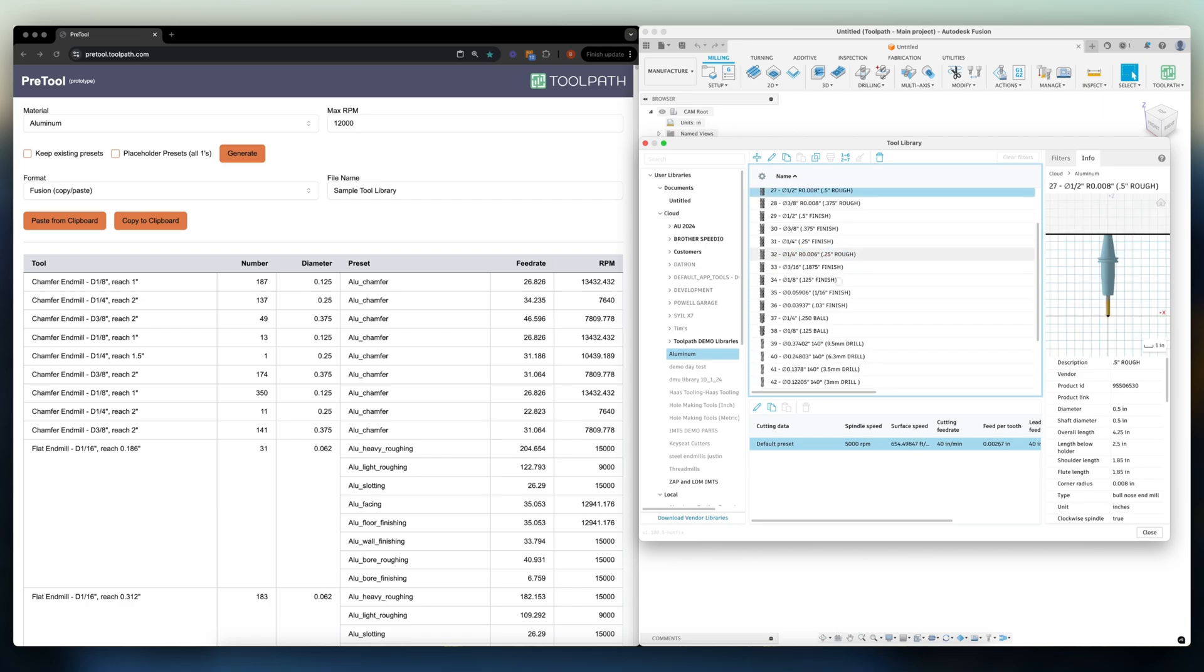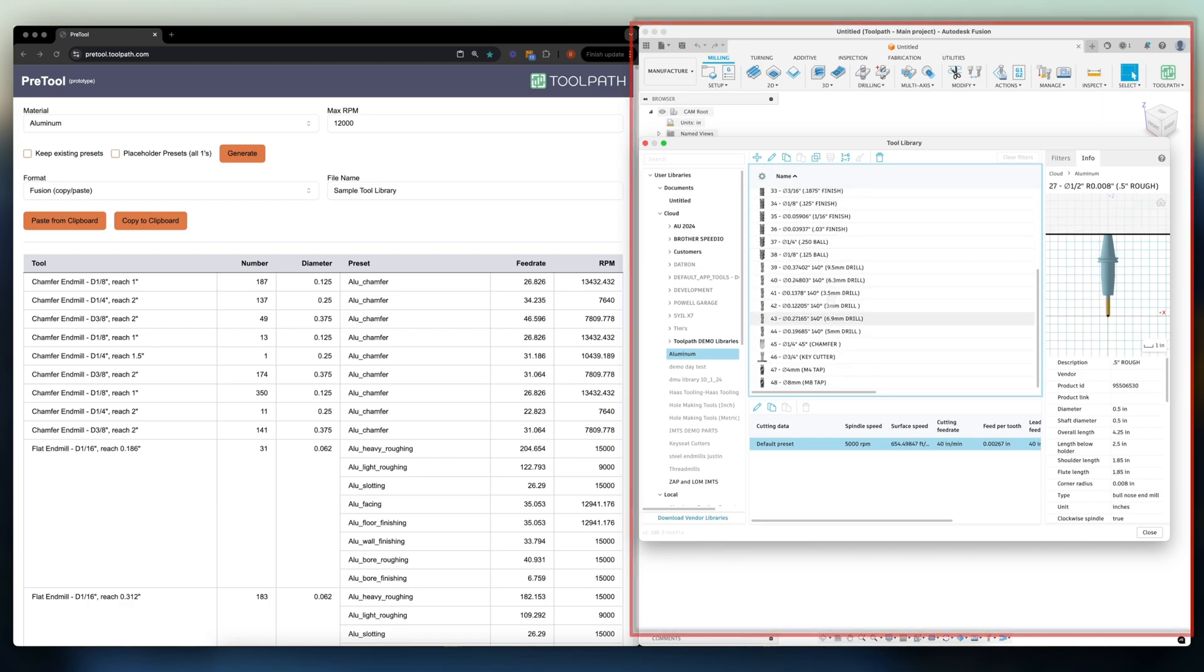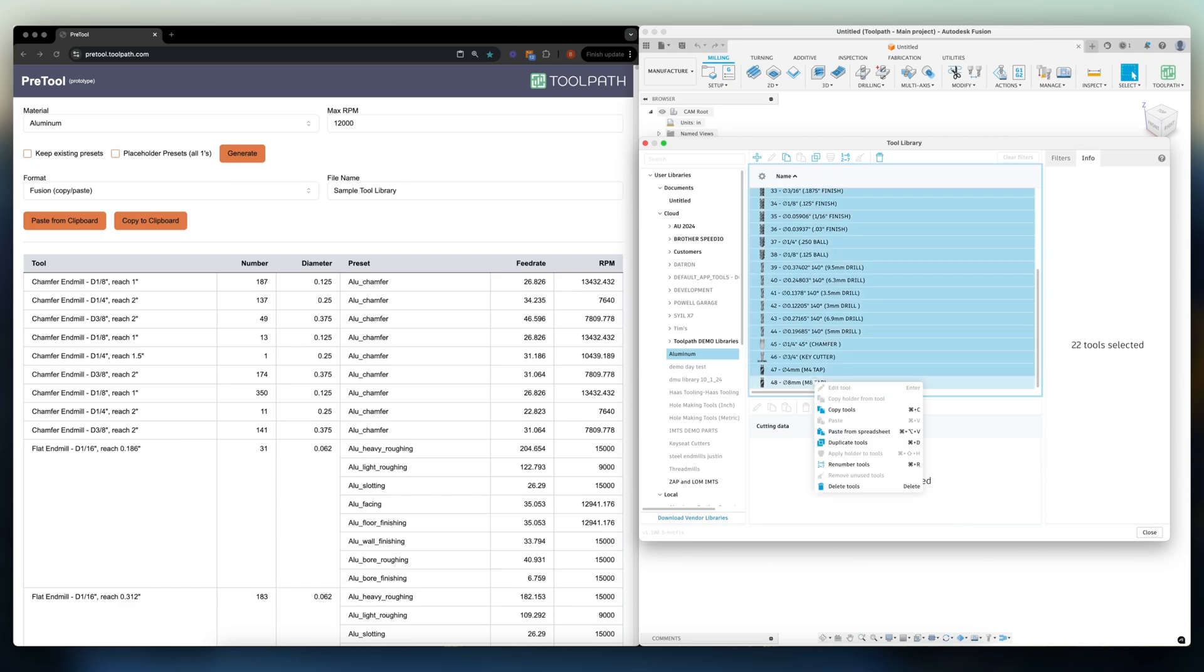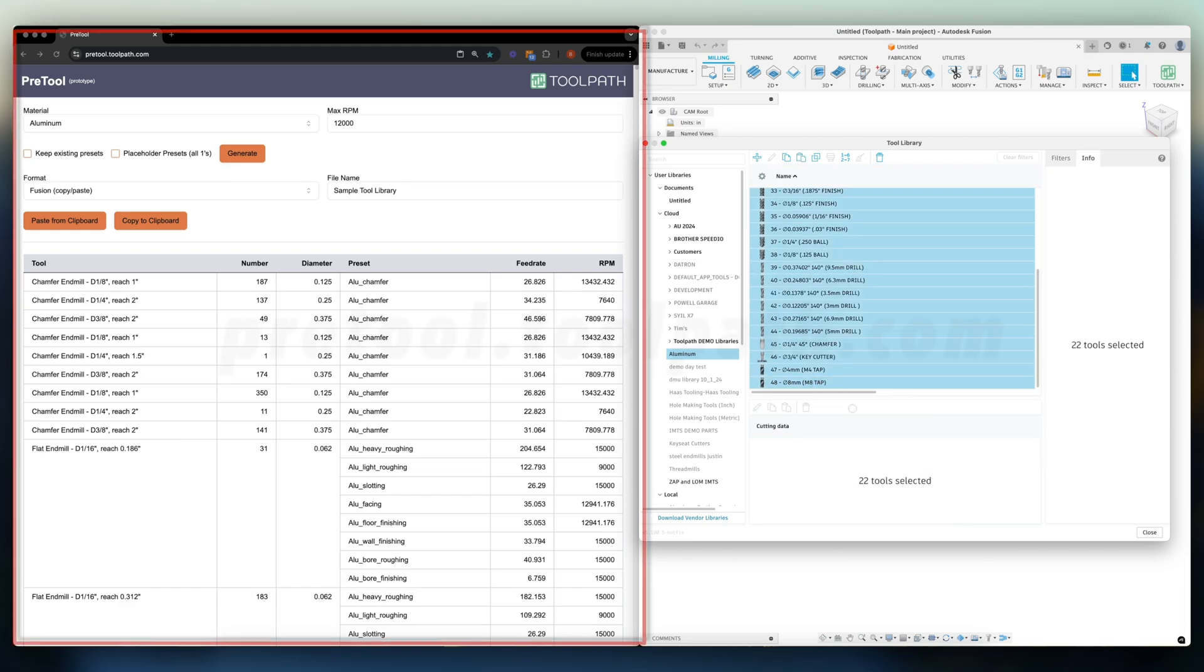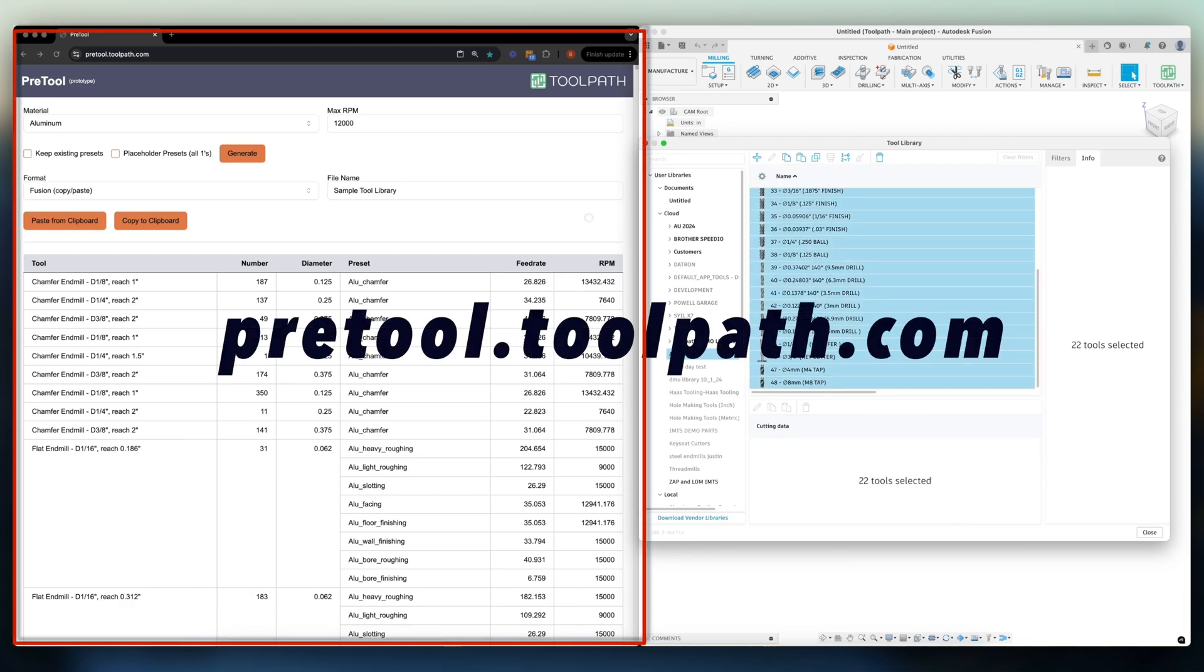So here I am in Fusion and we're going to highlight all of the tools in our tool library. We're going to right click, copy, and now head over to pretool.toolpath.com.